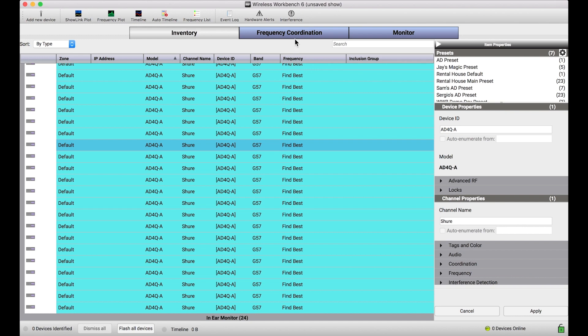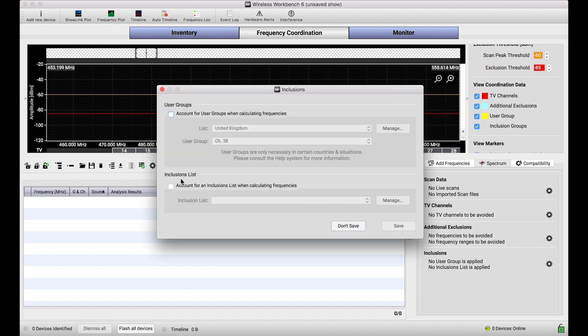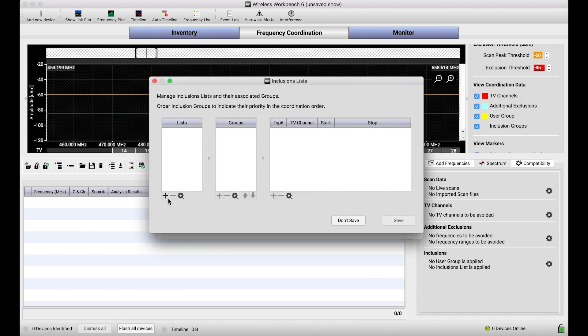The first thing I need to do to do this is to set up inclusion groups that correspond to each of those frequency ranges. One for mics, one for IEMs in this case. So, what I'll do is in the frequency coordination tab, I'll go to the inclusions dialog, and I'll turn on this inclusions feature, and I'll select manage to build my groups.